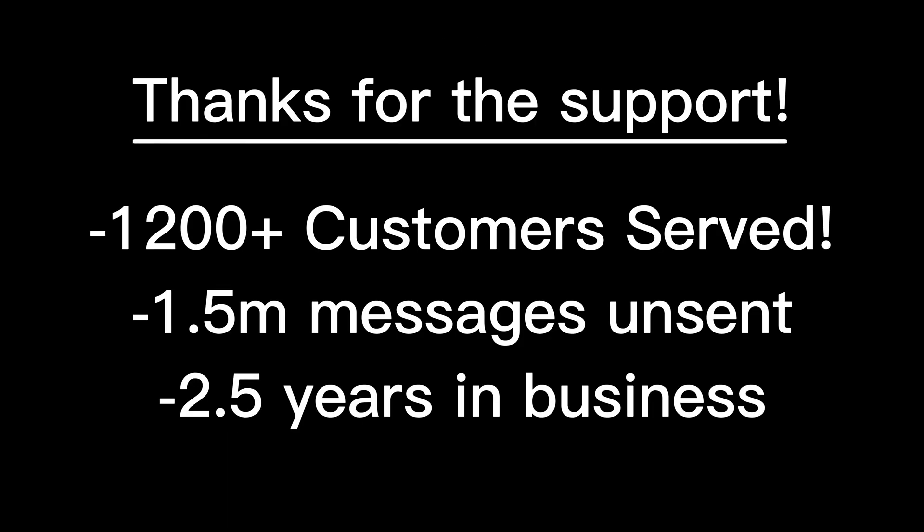First, I want to thank everybody who's supported me until this point. 1,200 plus customers served, 1.5 million messages sent, and two and a half years in business.